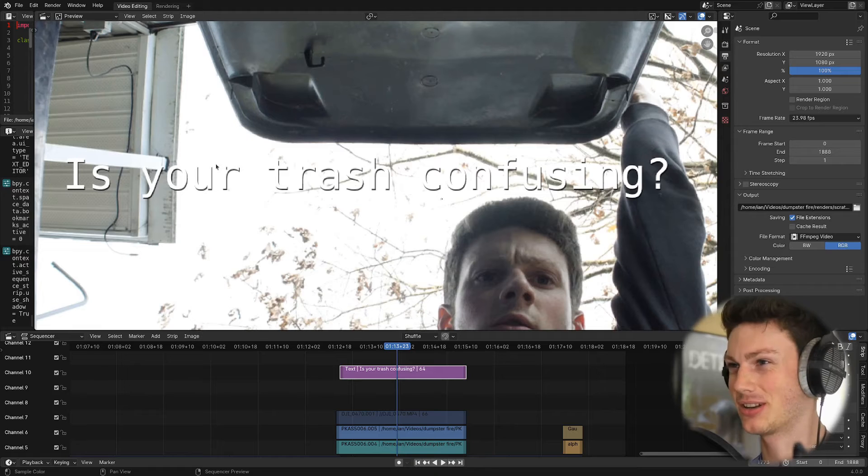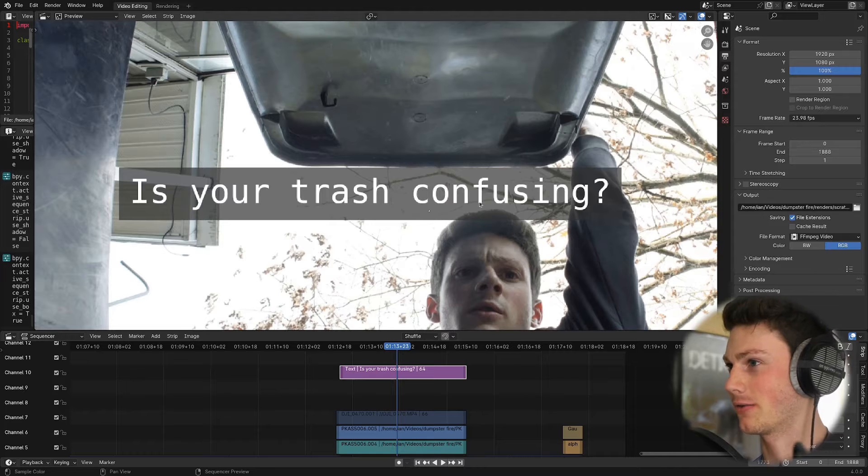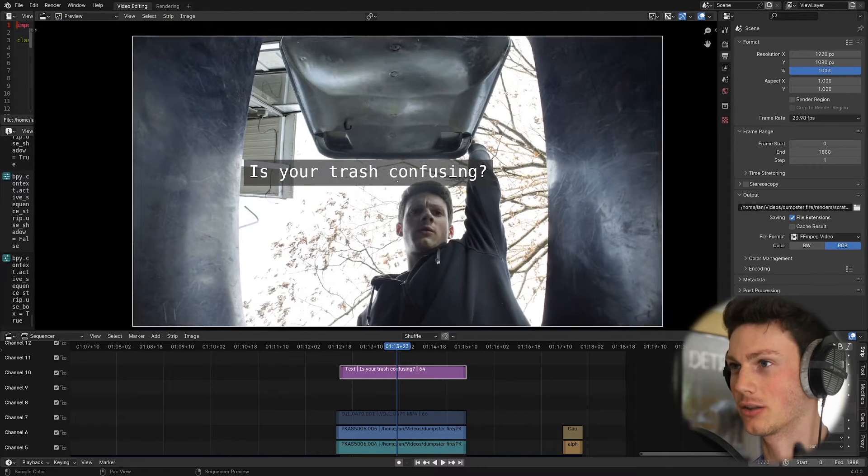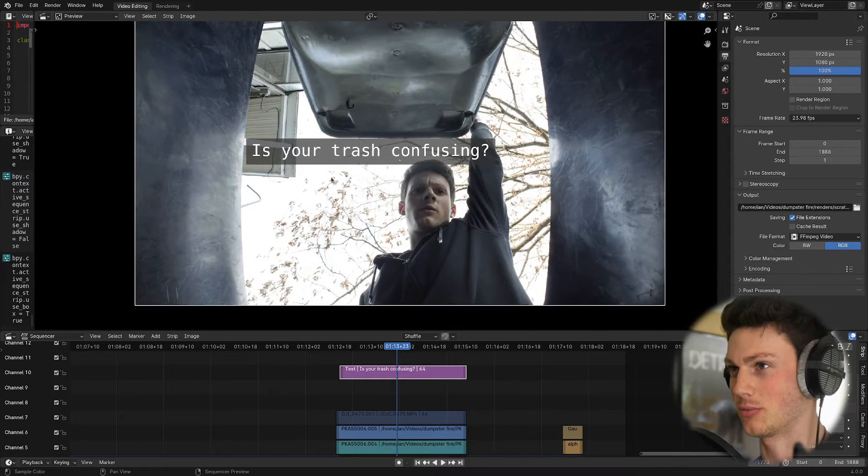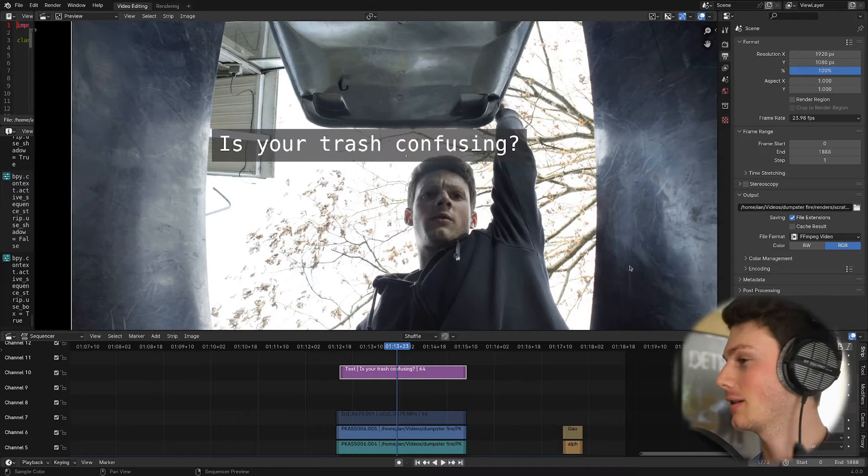But it kind of looks like trash to be honest. Another thing we could do is check the little box and there you've got this big ugly thing that makes it very easy to read the text.